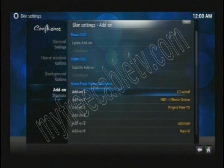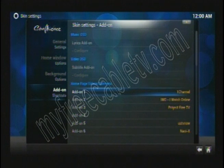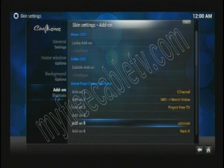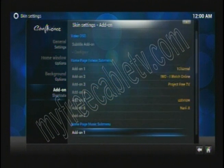Now all of these are your add-ons: Add-on one, Add-on two, all the way down to Add-on seven.